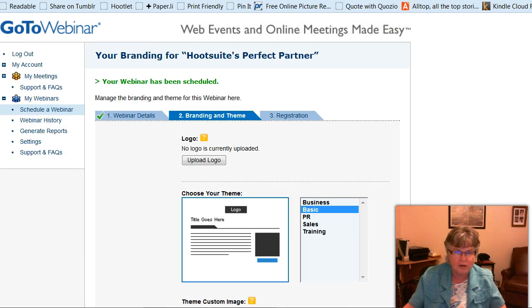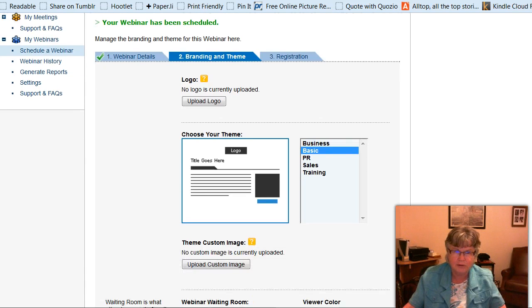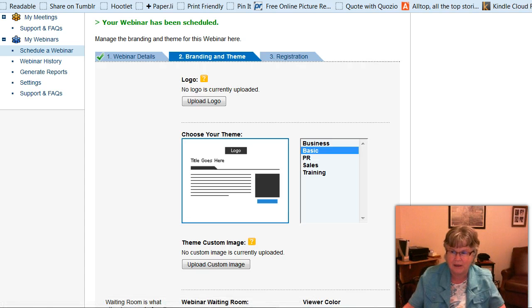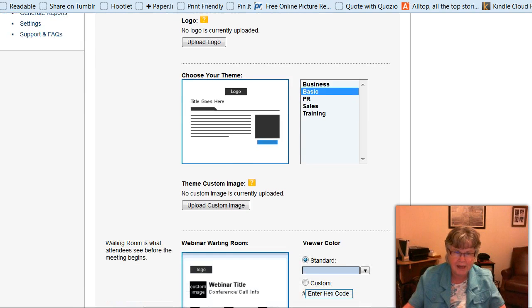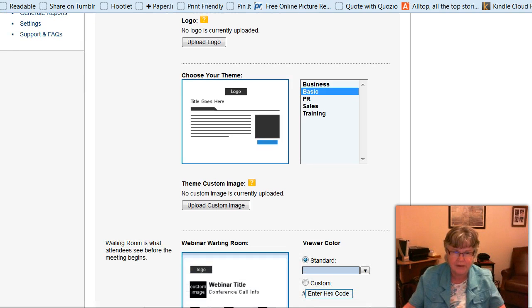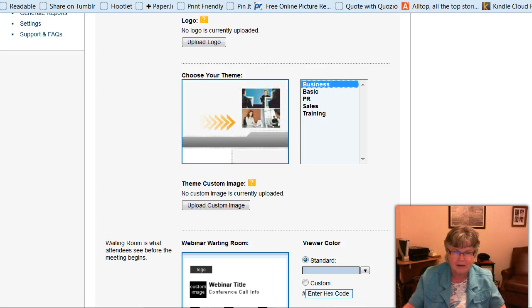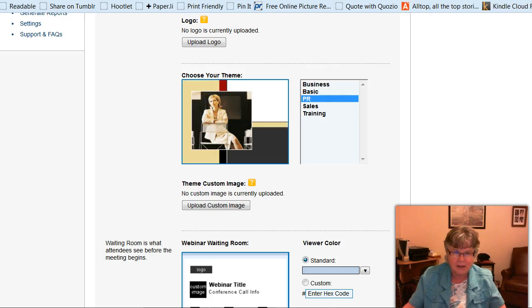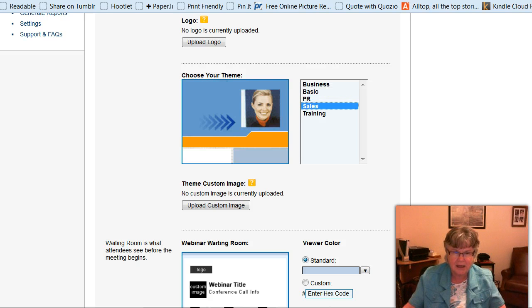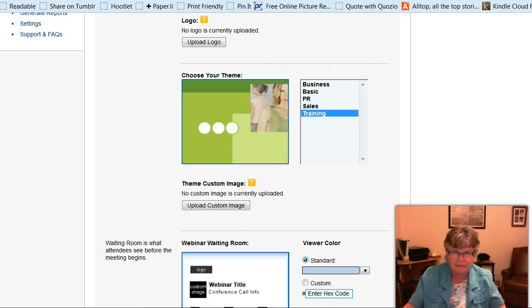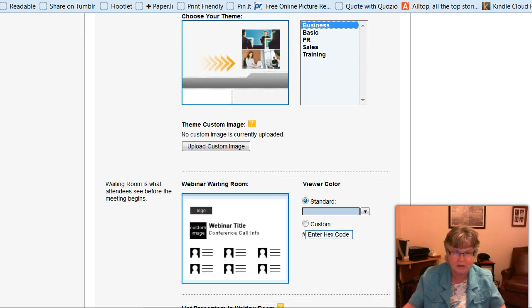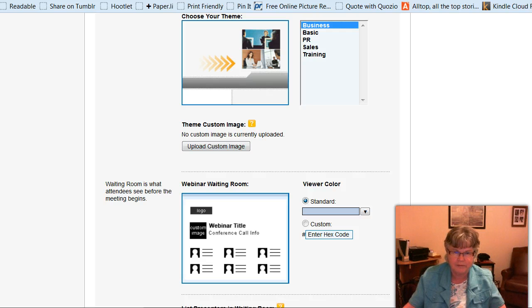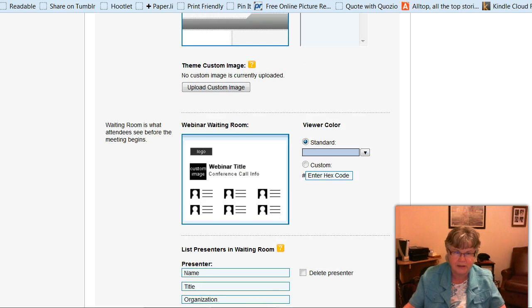So now we're on the branding and theme, and I can upload a logo here, which would go at the top of the invitation. I'm not going to do that right now because it takes a little bit of time, but you would just look for it on your computer and upload it. And then you can choose a theme, and there are a number of them. This is the basic theme, which is quite plain. Then there's business, PR, sales, and training. So I think I'm going to go with the business one this time. And you can also have a custom image for your theme. I've never done that either, but you can upload one if you want to.